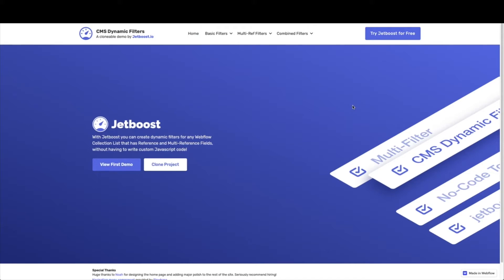This already has some amazing functionality built in and will save you a ton of time when you're building. So once you have this up, you're going to go ahead and hit clone project and follow the steps until you have it on your own template.